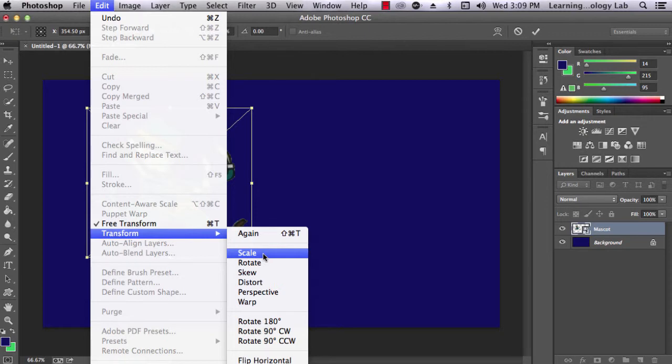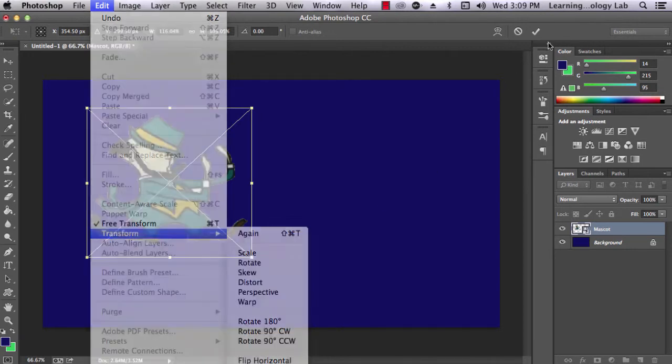Remember, if at any point you make a change you want to undo, you can delete that change in the History panel.